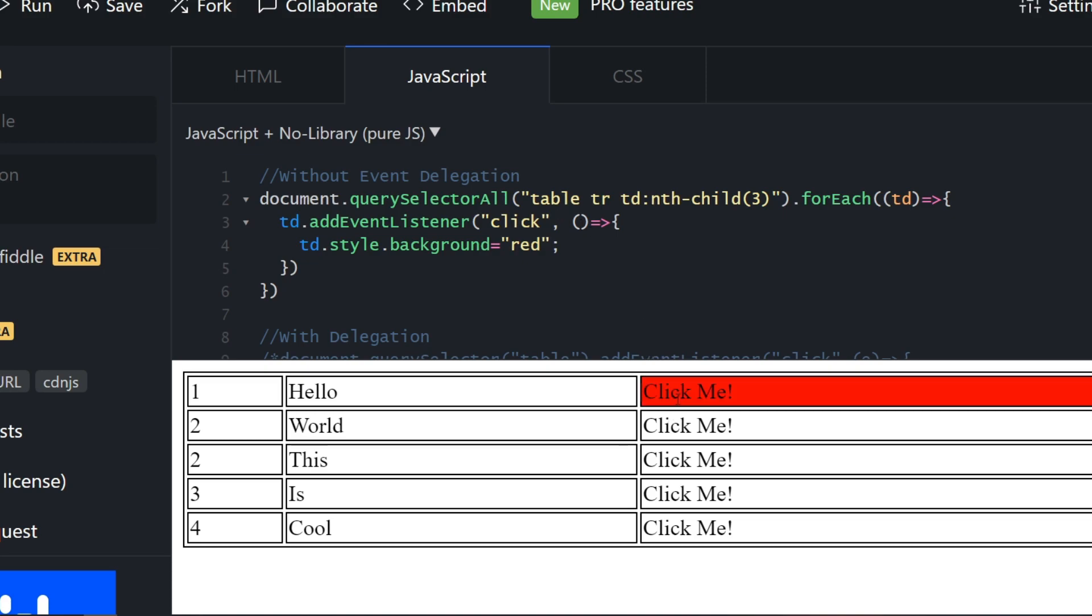This is basically the traditional approach: you use querySelector and you select all of those tds. This is the third column, so I've used the nth-child selector. Then for each td you just add an event listener. This basically works because you just have four rows and you don't see any performance hits, but when it comes to a million rows, you'll see a lot of lag and time for processing.